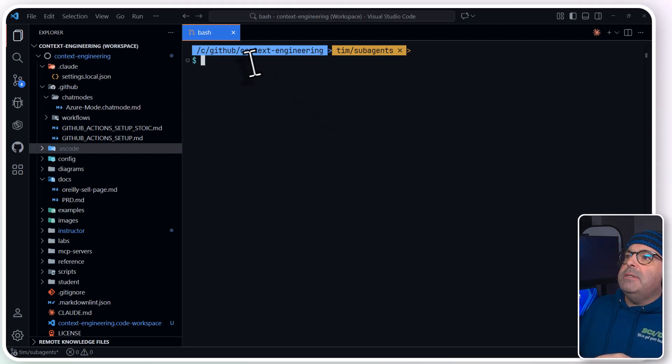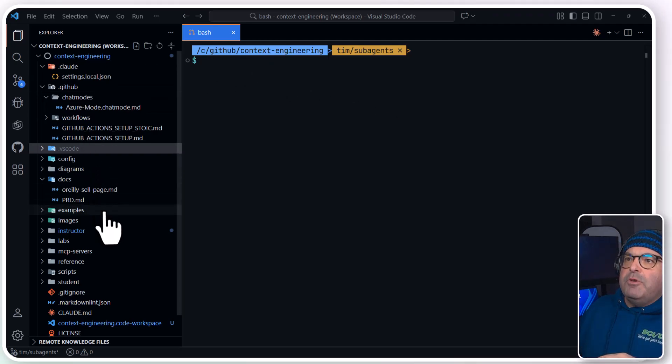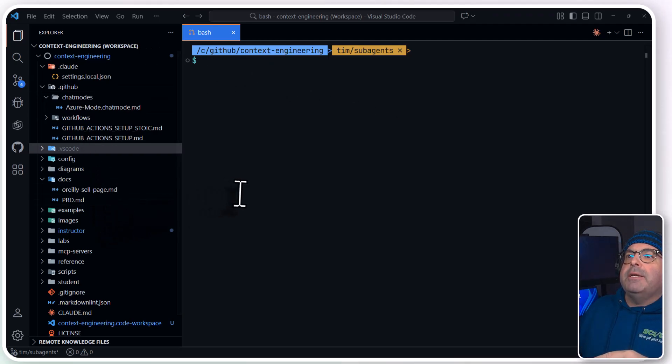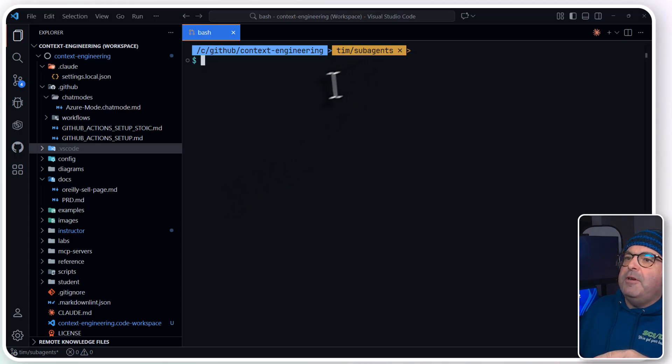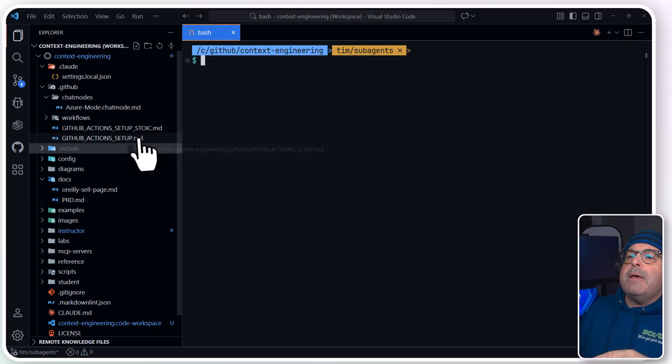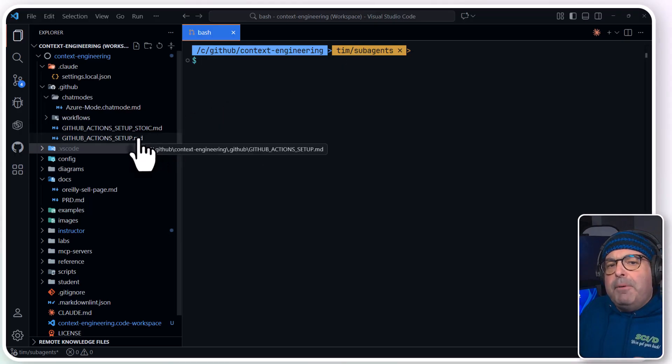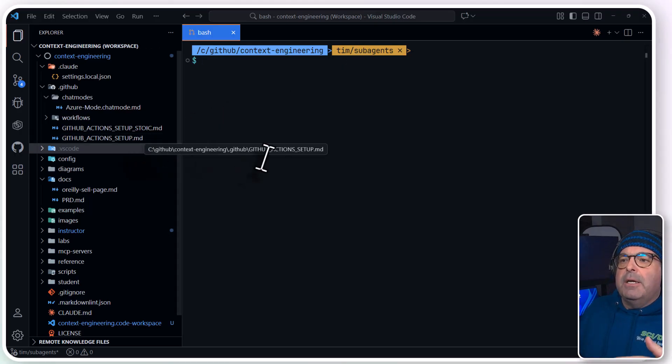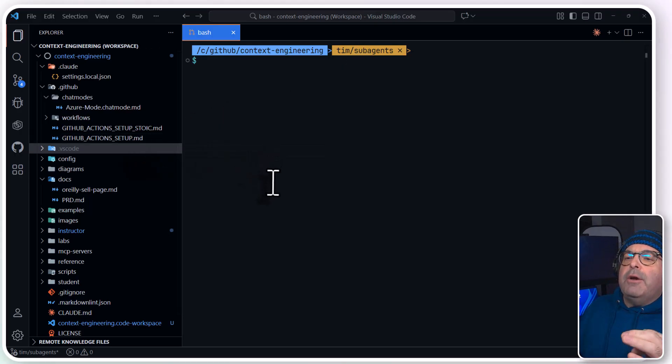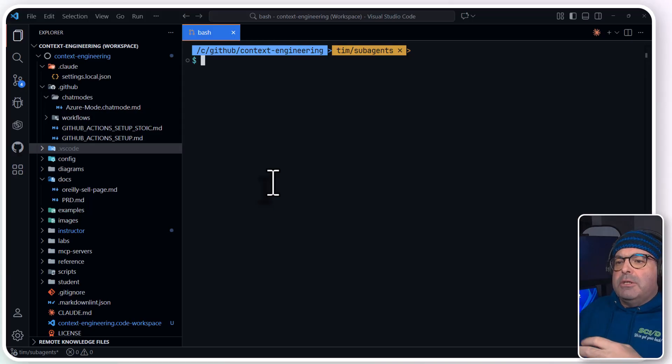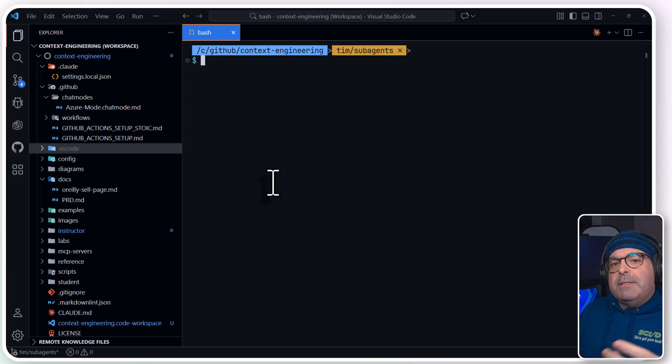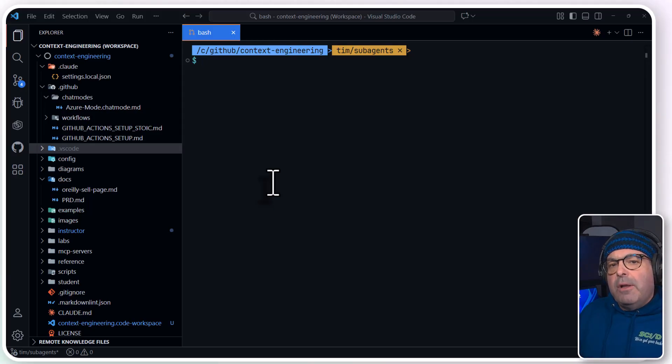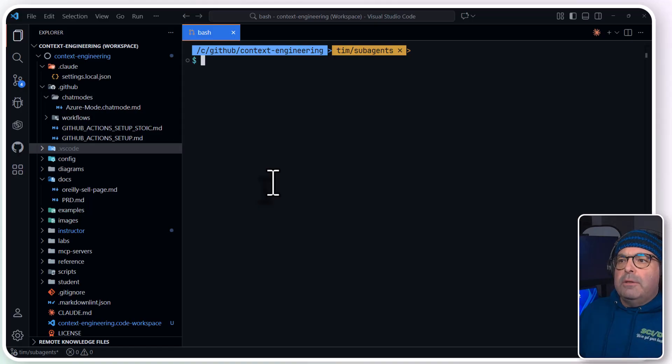And as you can see in my terminal, I'm in a project called Context Engineering, and I've got a feature branch up. And my simple use case here is I want to create an agent to do housekeeping in this repo. As a tech trainer, I work in Markdown a lot, and I want to auto-lint these Markdown files.